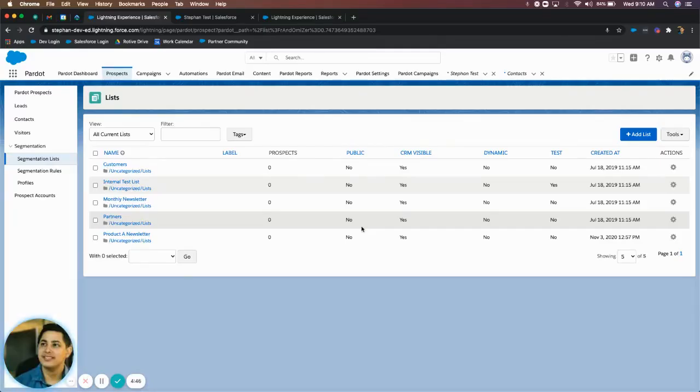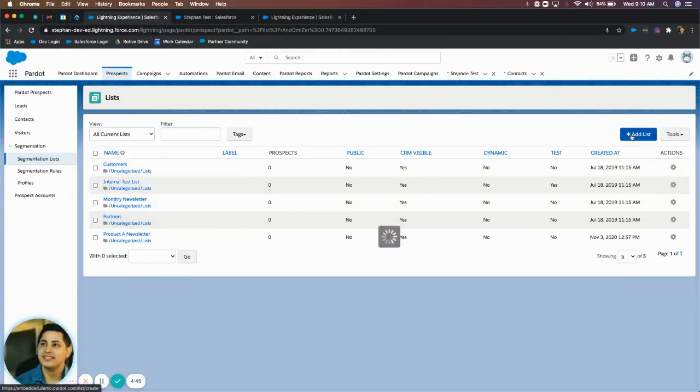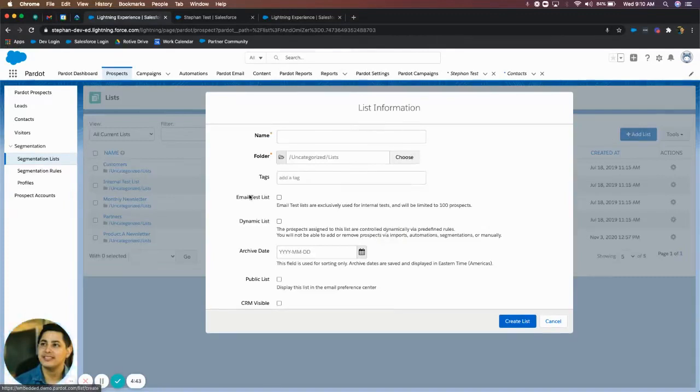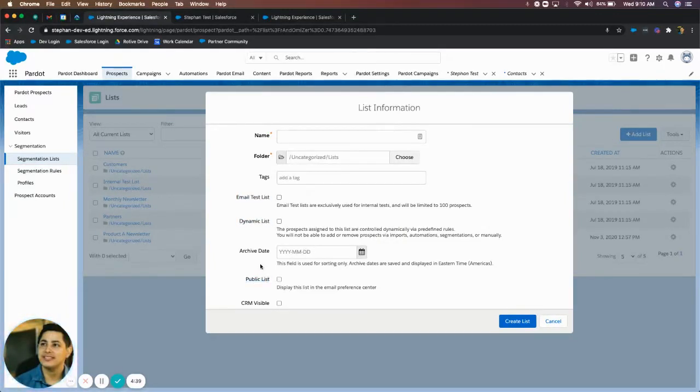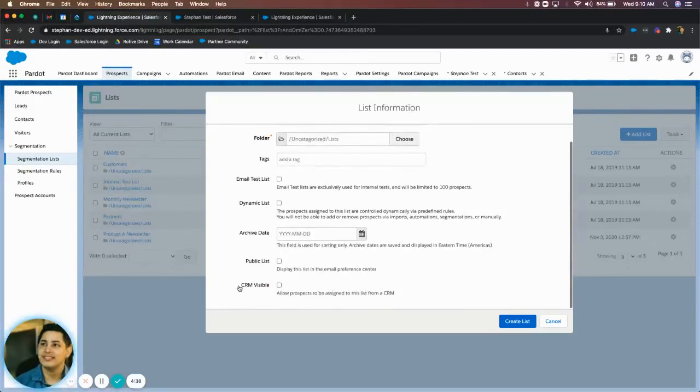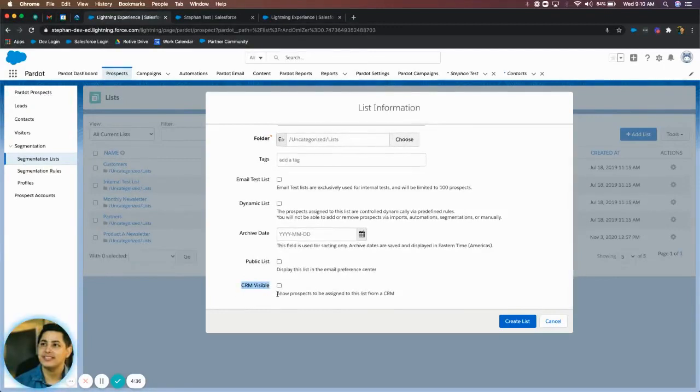So when you create a list in Pardot for segmenting, you'll go ahead and click add list. You have your different indicators, what type of list you want to create, but you also have that option at the very bottom CRM visible list, right? So what is this? How is it used?